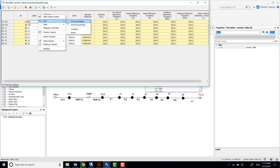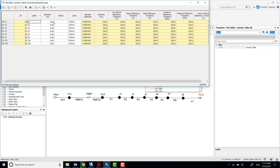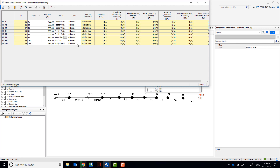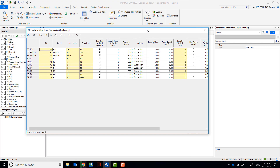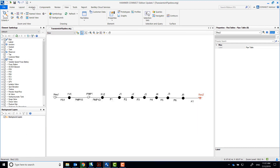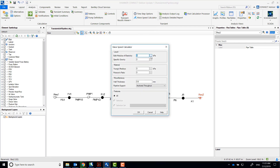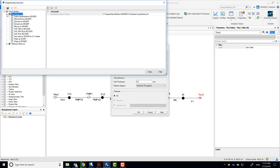Sort the labels in ascending order before inputting the elevation for your nodes. Use the flex table for pipes to enter pipe lengths. Use the wave speed calculator to calculate the wave speed for all pipes.